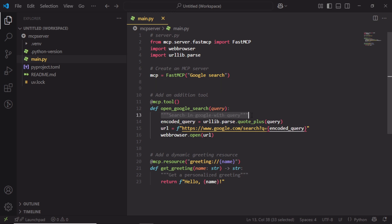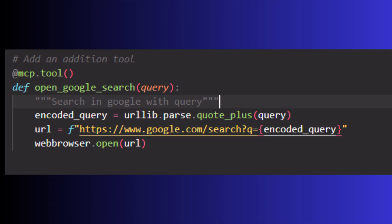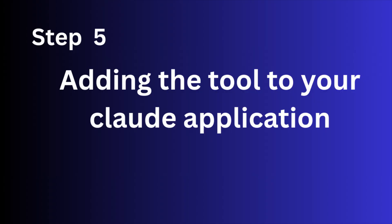Here, the docstring searches the query in Google, used as the description of the tool. This helps the language model understand when and how to use it. Step 4: Adding the tool to your Claude application.